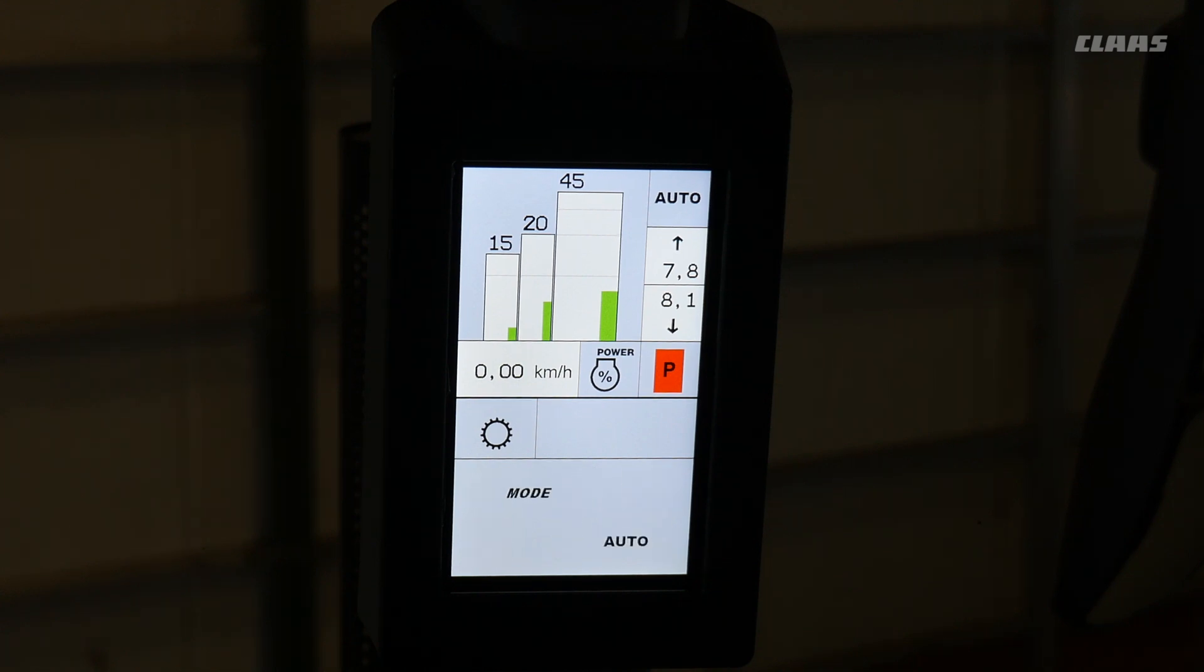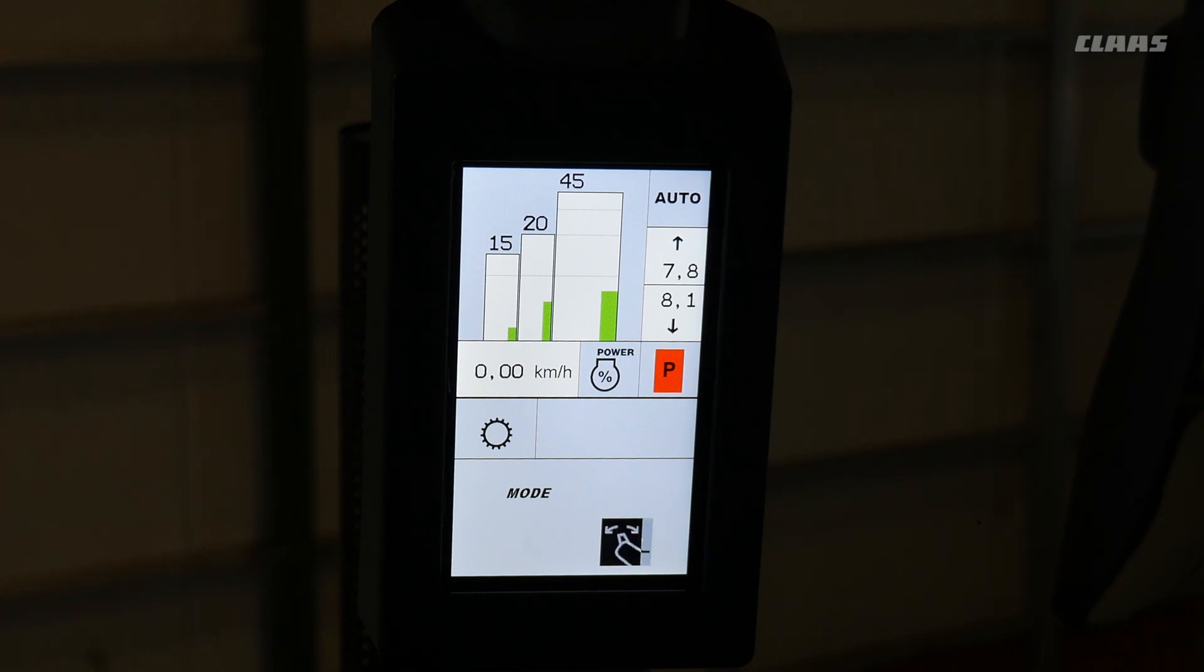Third option is to switch between auto mode, manual mode, and drive stick mode.